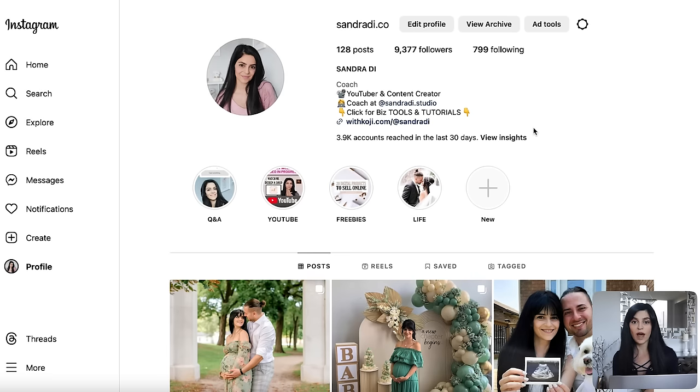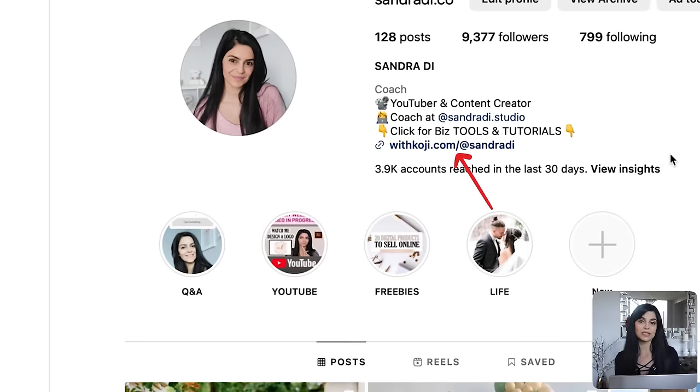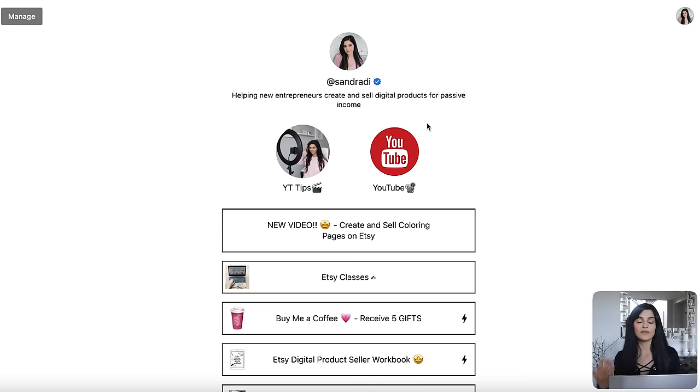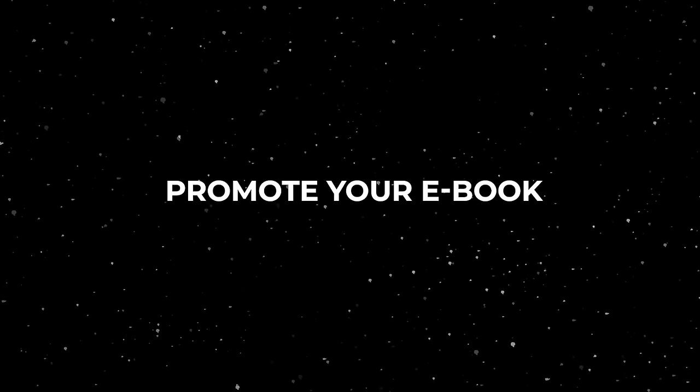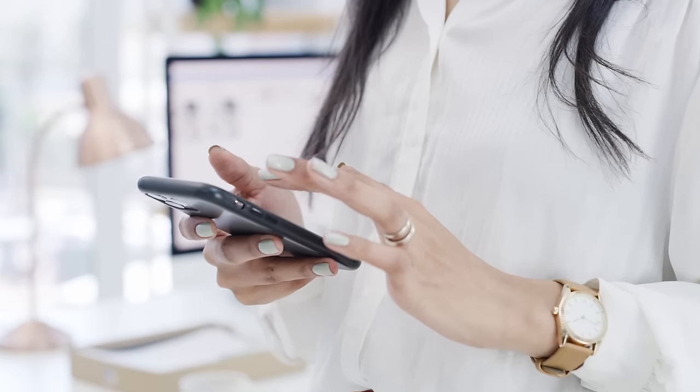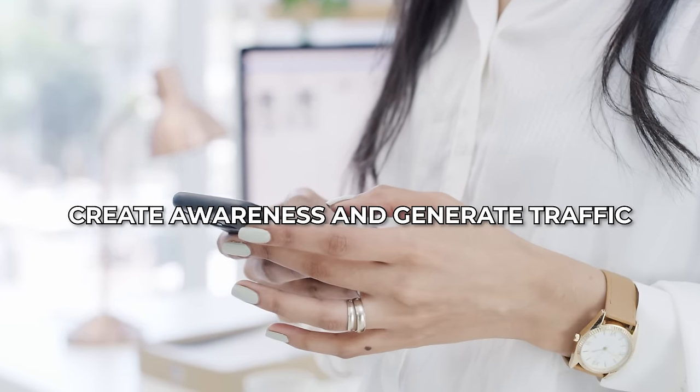If you visit my Instagram profile, you'll see that the link in my bio is my Koji profile, where I have my freebies, links to my YouTube channels, and the link to my ebook that I currently sell — it'll give you an idea of how to set up your account. Regardless of how you've chosen to publish your ebook, you are now ready to promote it. Just because your amazing ebook is live doesn't mean customers are going to automatically come flooding in — it's your job to create awareness and generate traffic and sales.